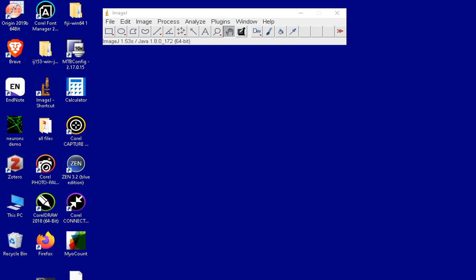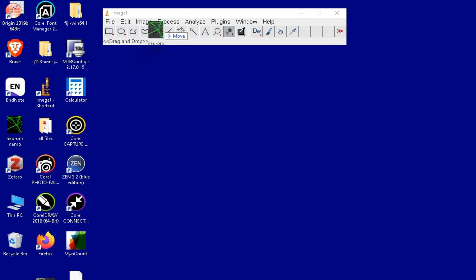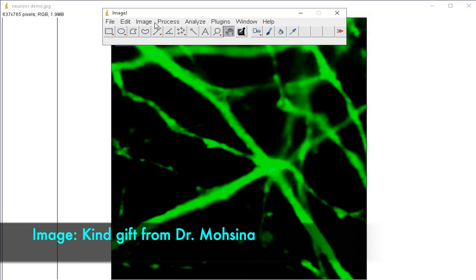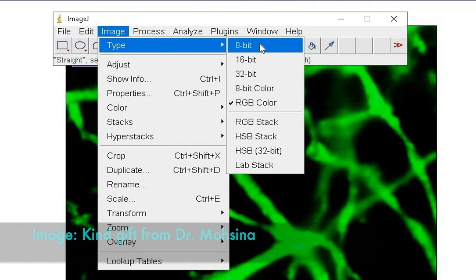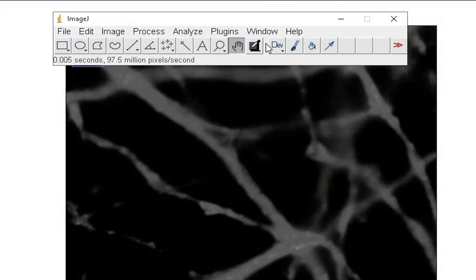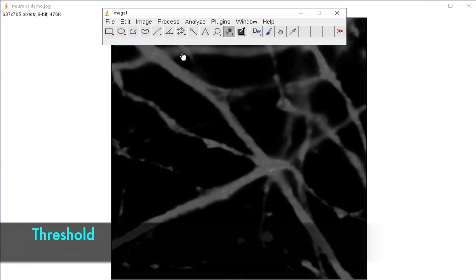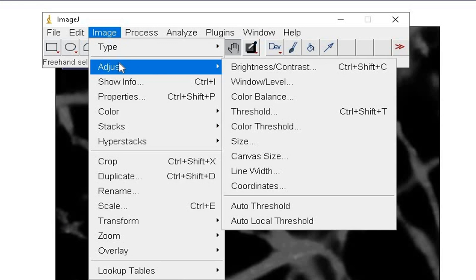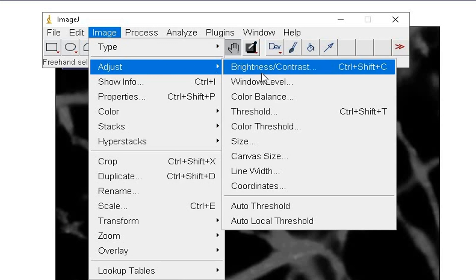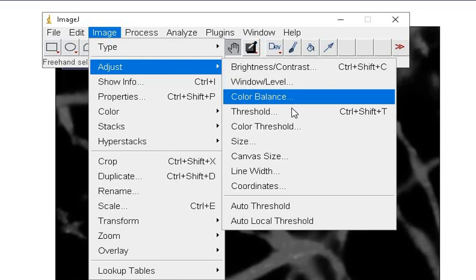To begin with, import the image to ImageJ by drag and drop method. The first step is to convert the image into an 8-bit image. Next, adjust the threshold by clicking on Image, Adjust, and Threshold.